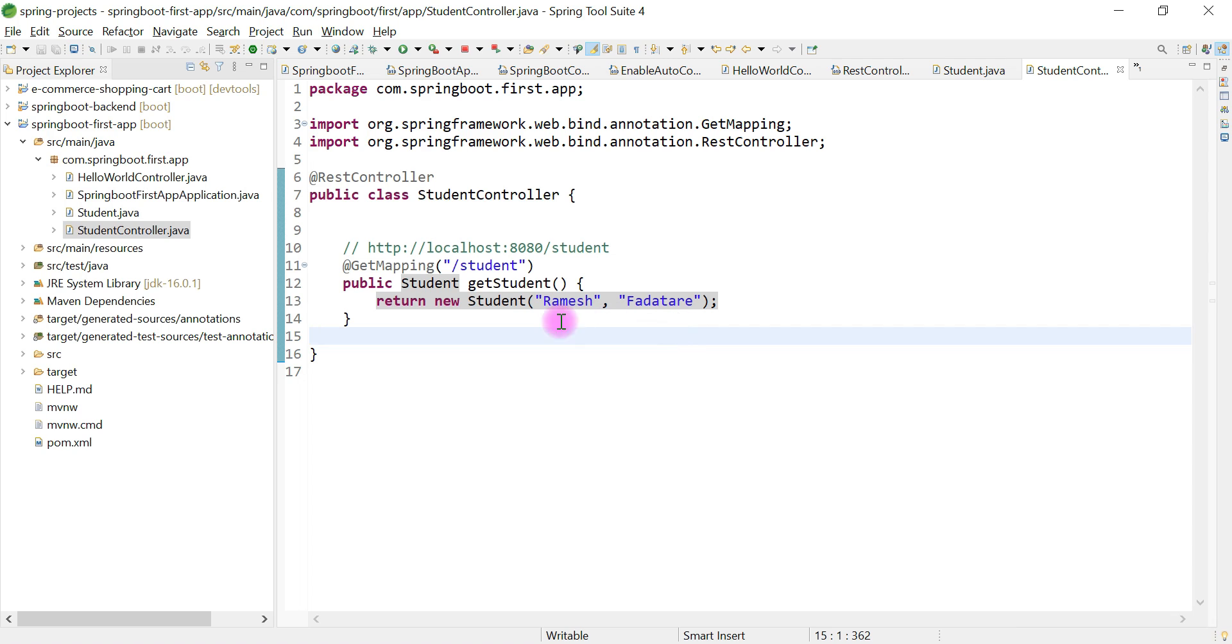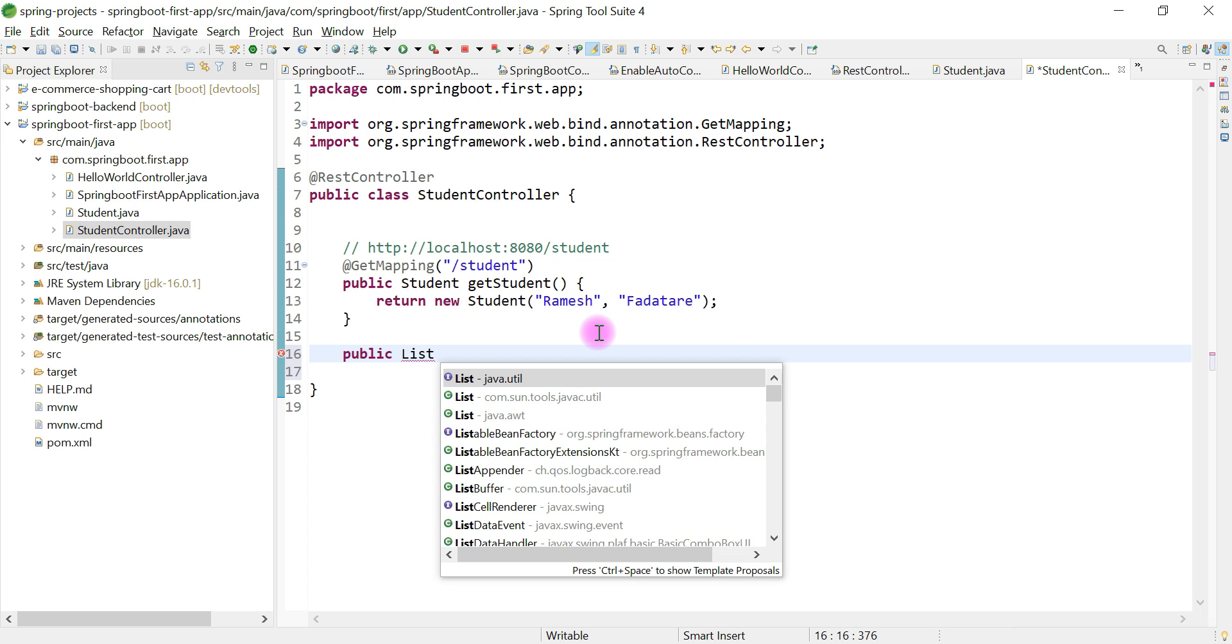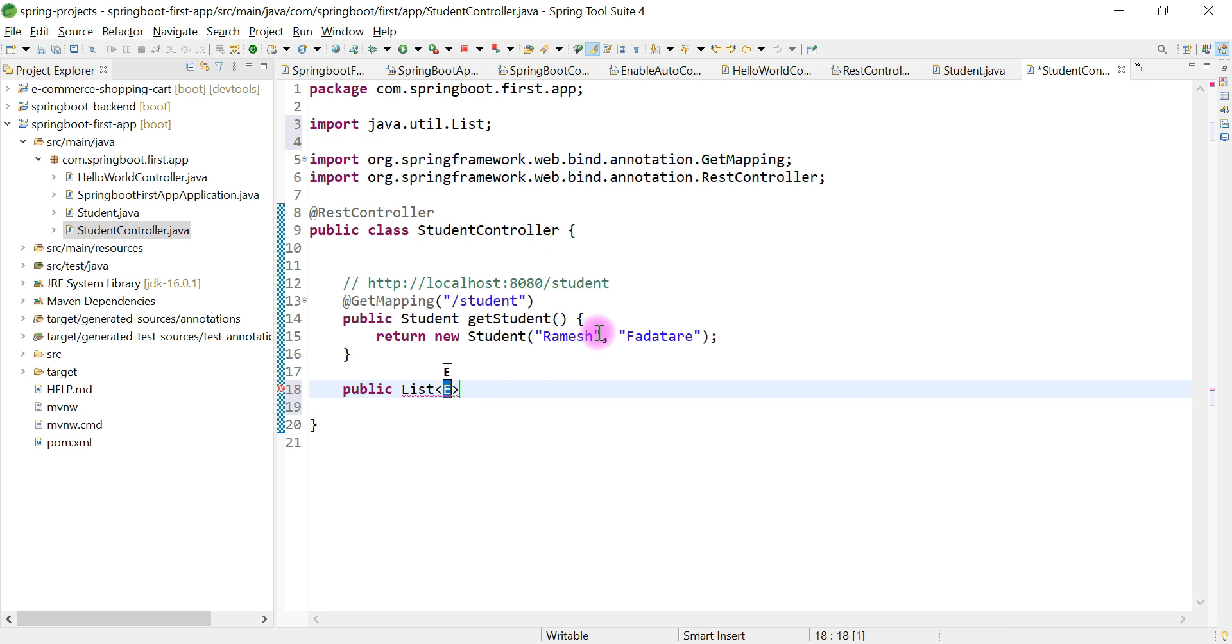Let's create a method within the StudentController class. The method return type is List of Student, and let's give the method name as getStudents.